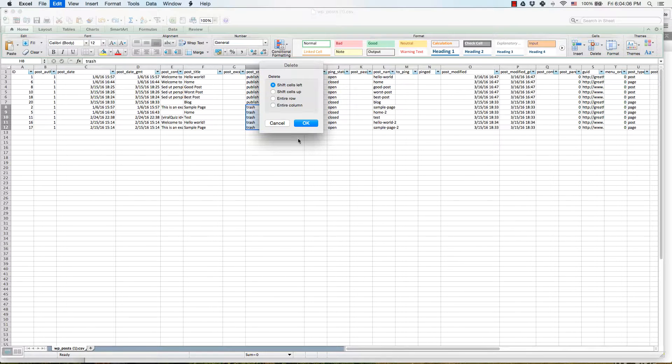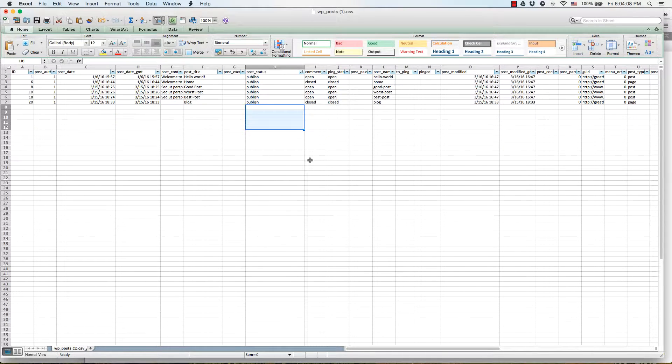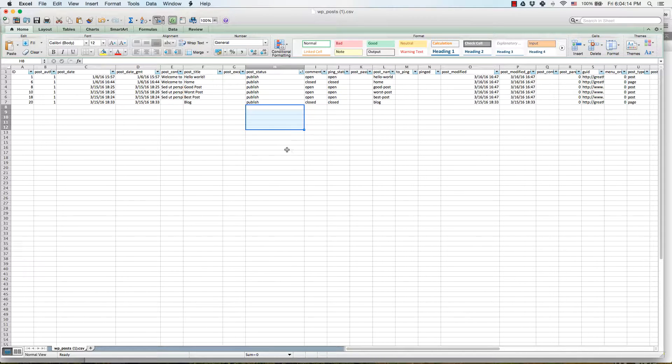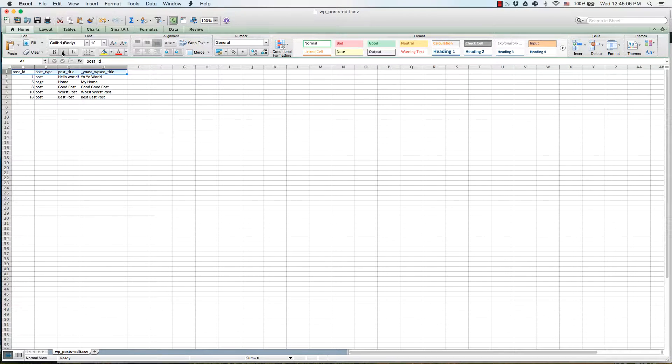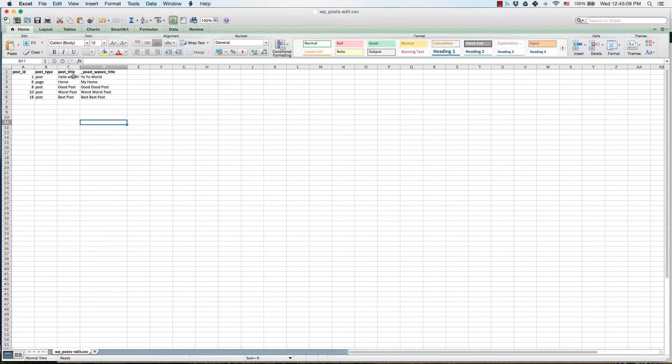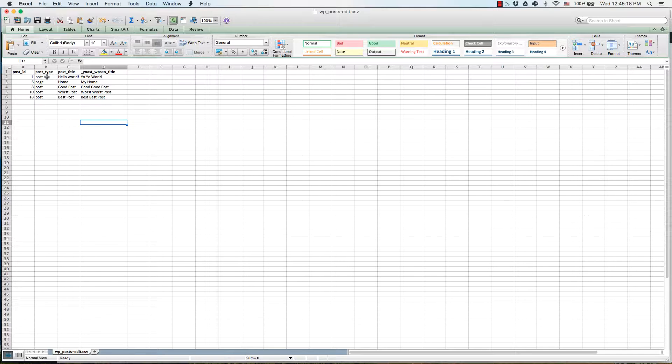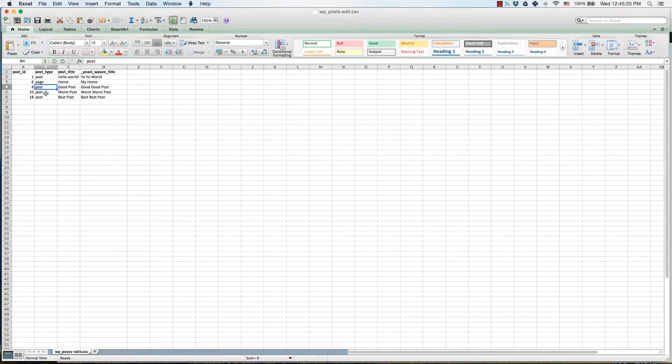You can delete any of the pages that you don't want to edit along with any of the columns that you don't want to edit. Either way, once you finish cleaning it up, this is the goal: you want to have a post ID column, you need to keep the post type column so the one that says post or page, and the post title.